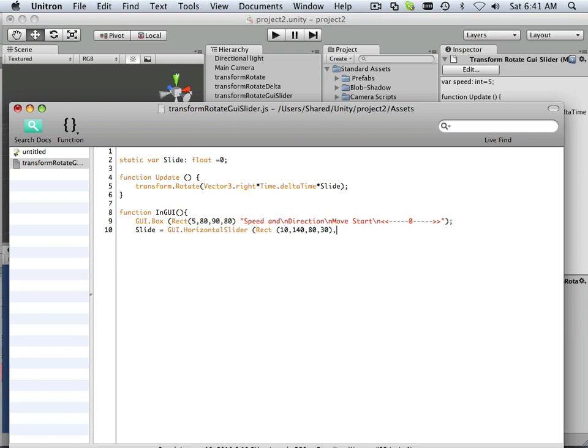And this is going to be called slide. So now I defined it.